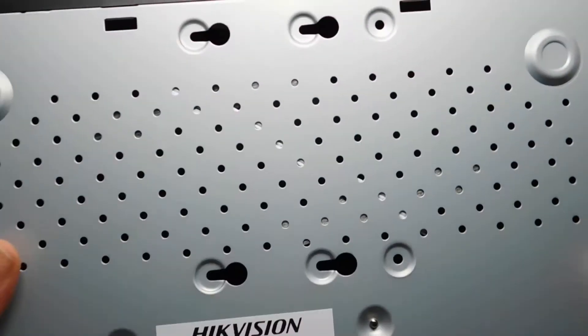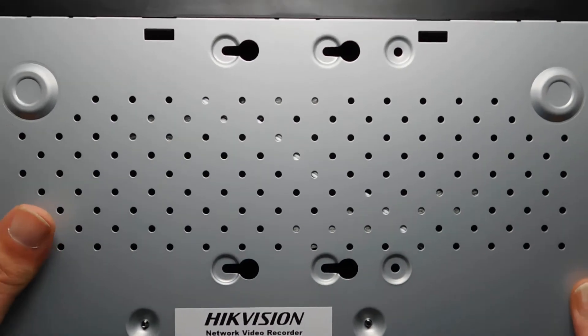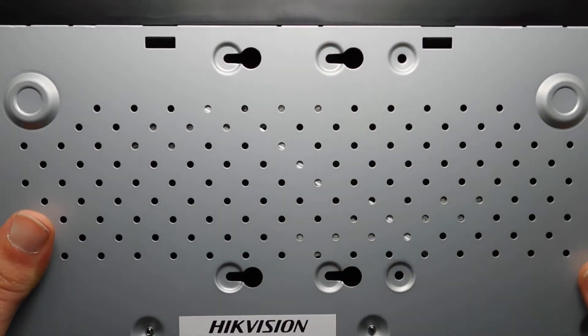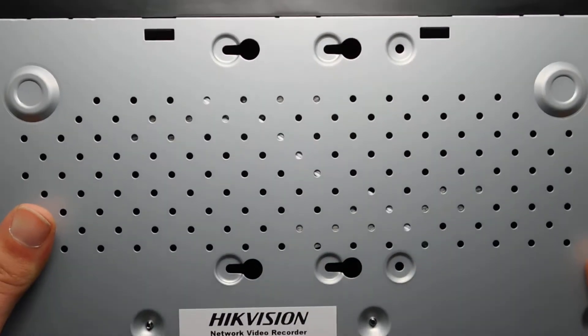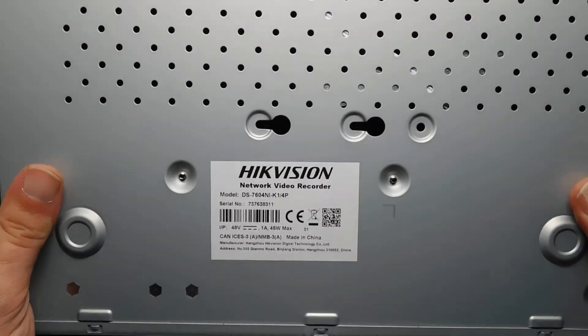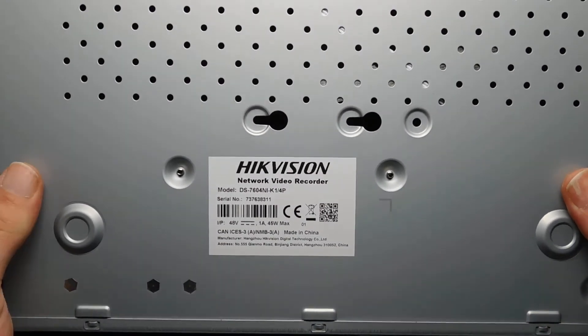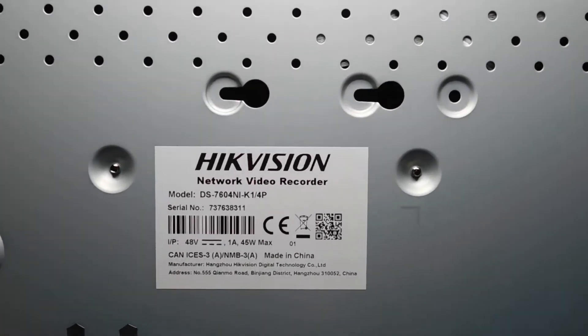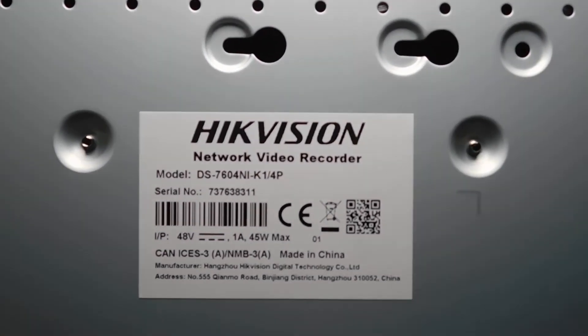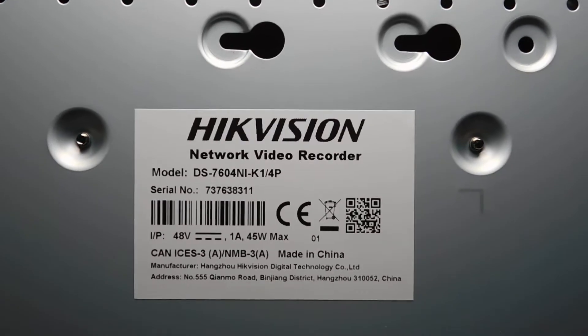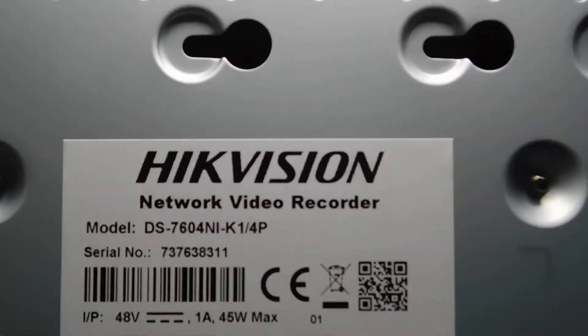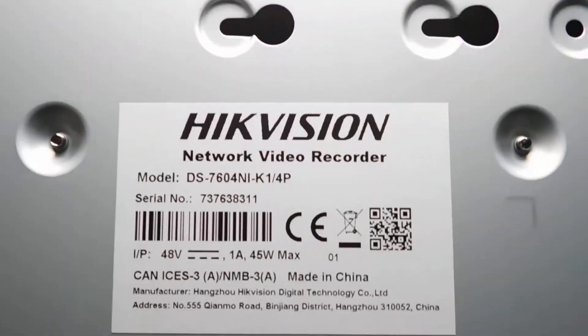What I'll do is show you the bottom now. So these four holes here are how the hard drive sits in the box inside. I bought this without a hard drive, so you have to supply your own. So it's a Hikvision network video recorder.